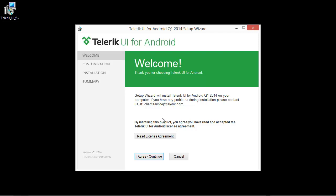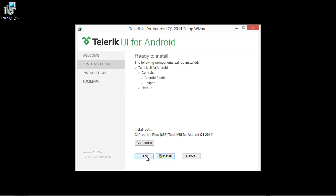Let's go ahead and install Telerik UI for Android very quickly. I'm going to select I agree and continue.